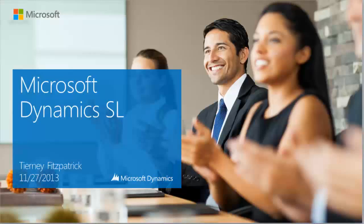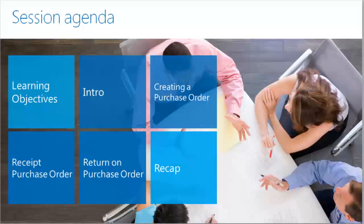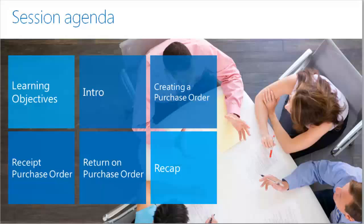Hi, my name is Tierney Fitzpatrick and I'm with Homeline Solution. In this video we're going to walk through how to create a purchase order, receipt that purchase order, and return that purchase order with Microsoft Dynamics SL.